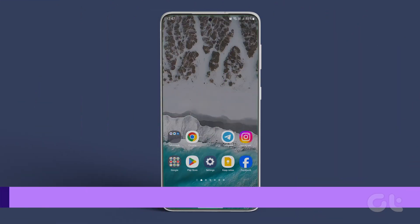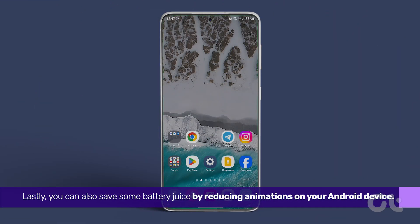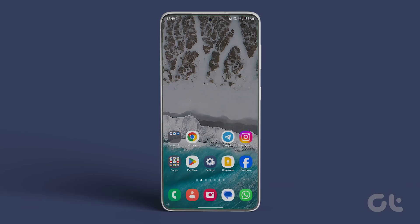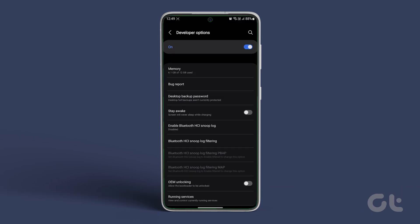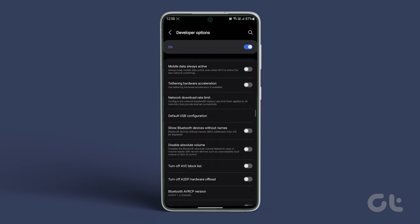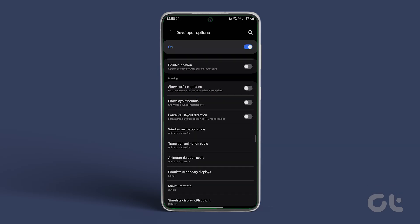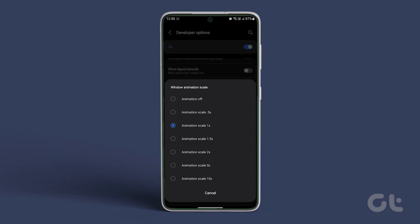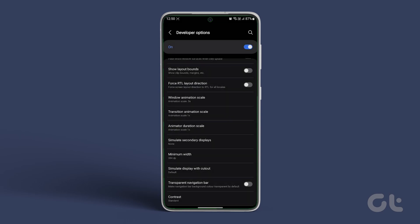Lastly, you can also save some battery juice by reducing animations on your Android device. To do that, navigate to developer options and then scroll down and look for window animation scale. Now look for transition animation scale and animator duration scale.